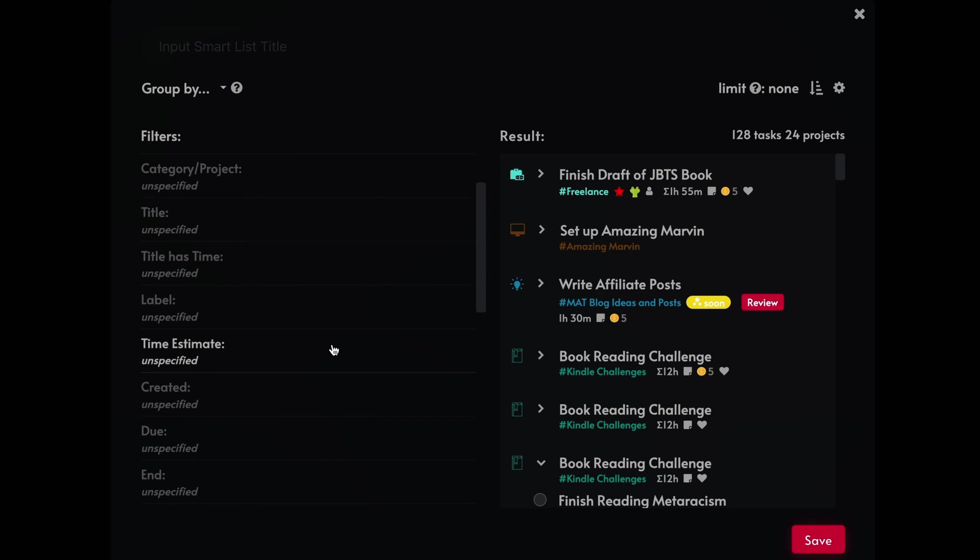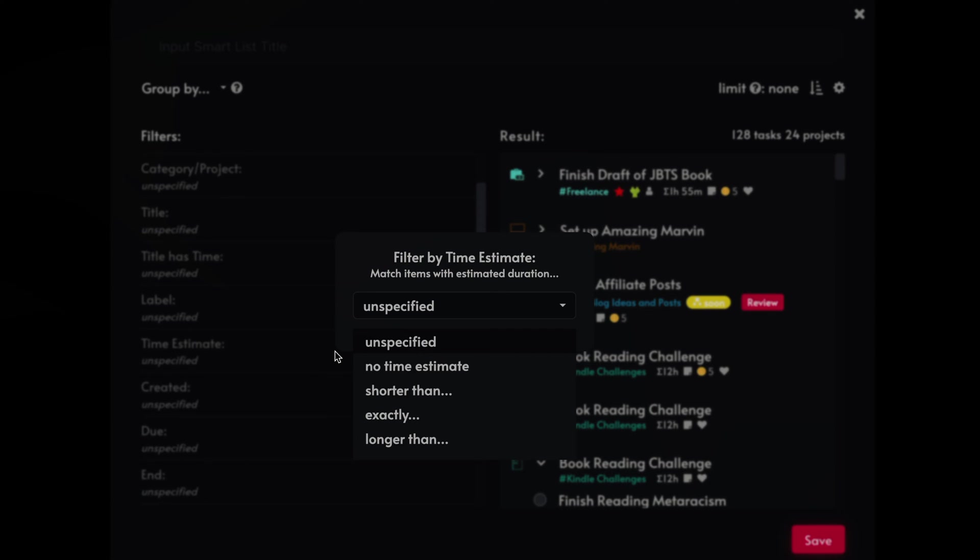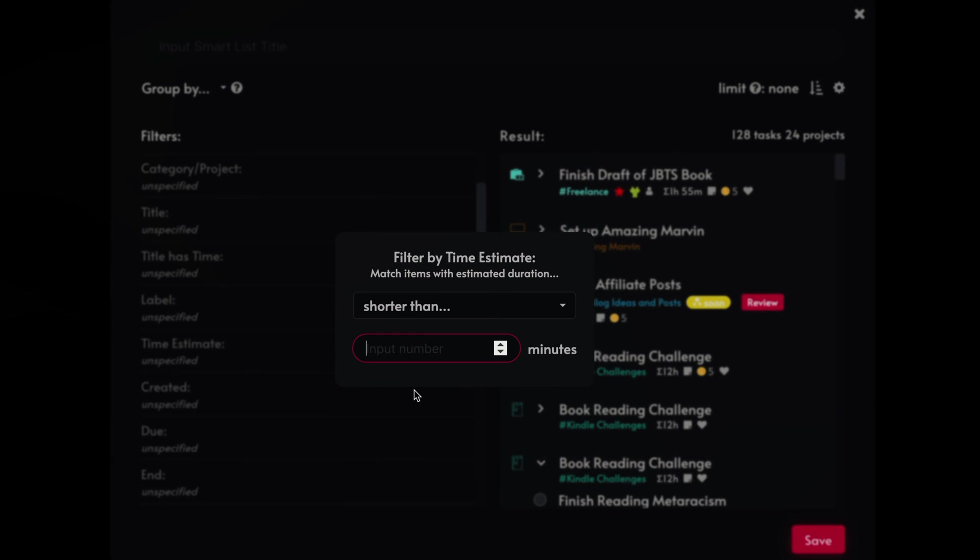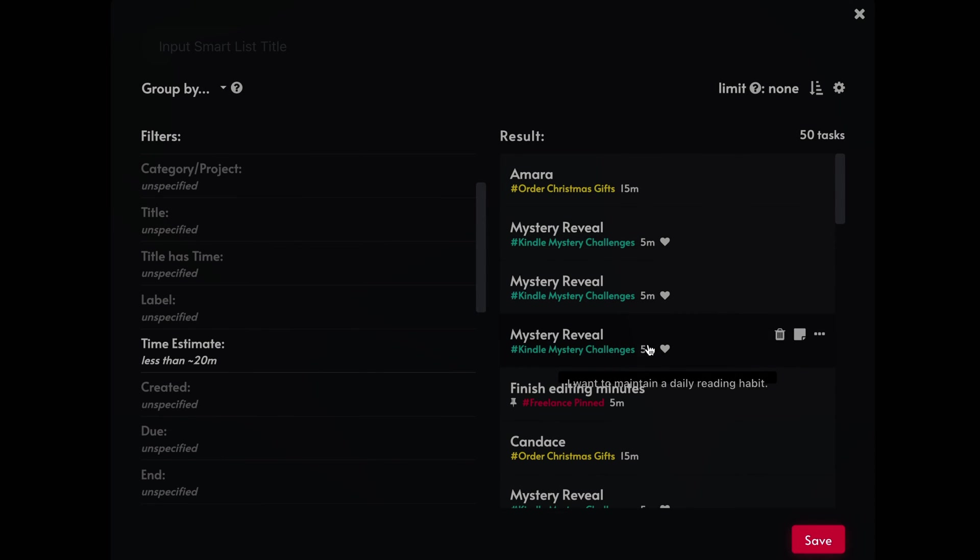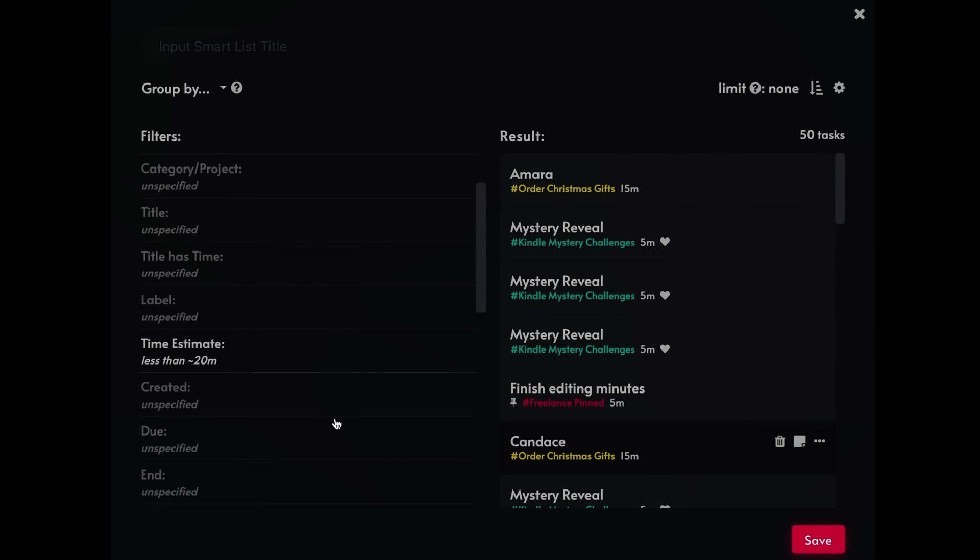Time estimate, which is a really important thing to do inside of Marvin. So say you want to filter for all tasks that are 20 minutes, or shorter than 20 minutes. And you go here and you see these right here have five minutes. So 15 minutes. So if I just wanted to see what are my shortest tasks, I could do that if that's important. So less than 20 minutes.